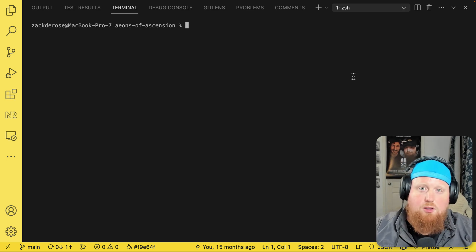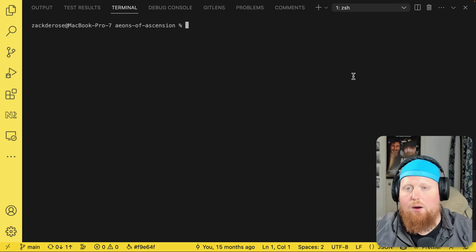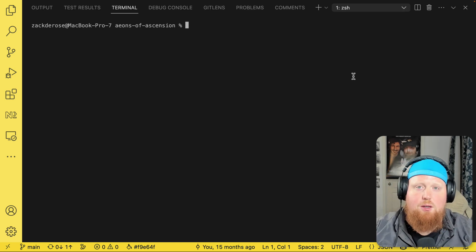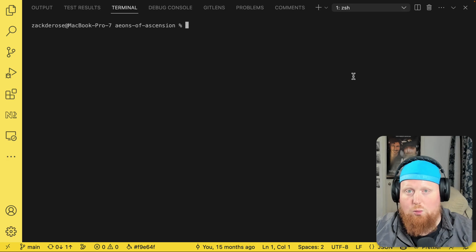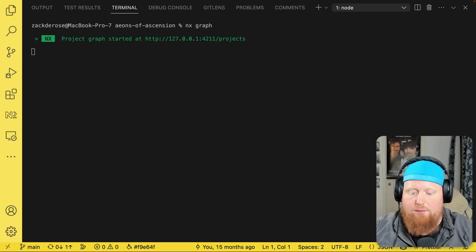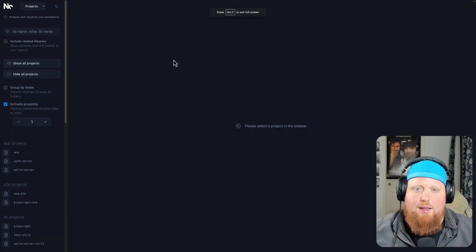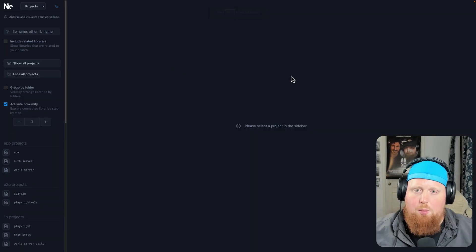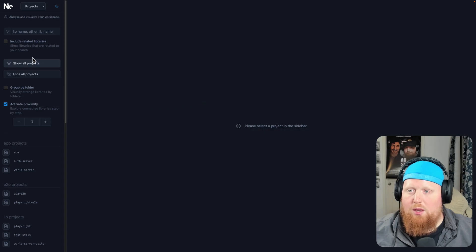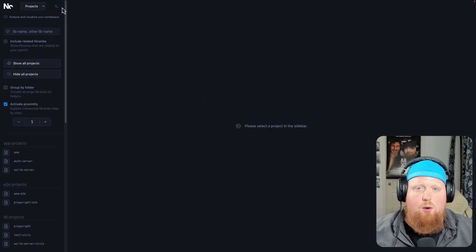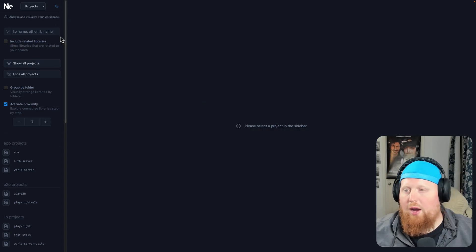So to start, let's just run our graph command here inside of this workspace. So I'll run NX Graph. That'll open up a browser window here with our interactive NX Graph.